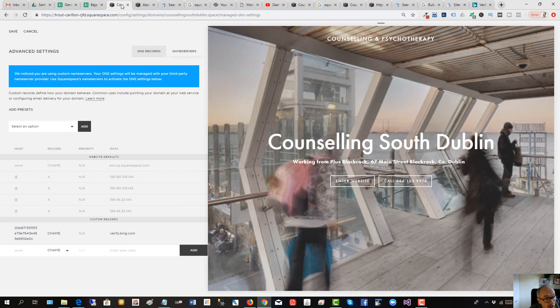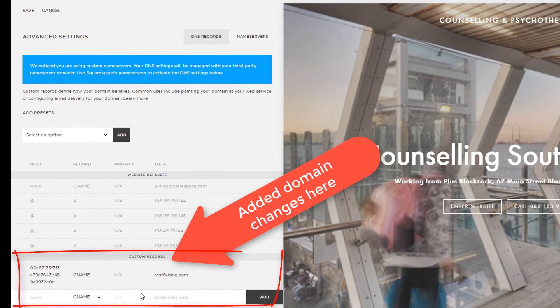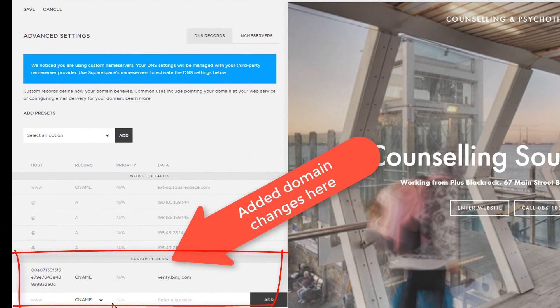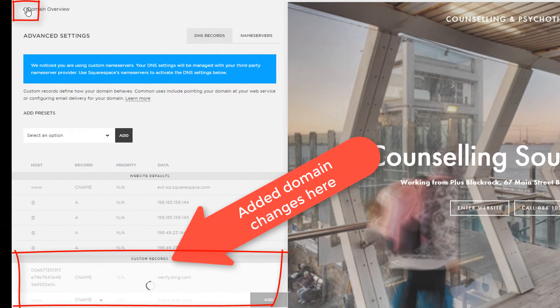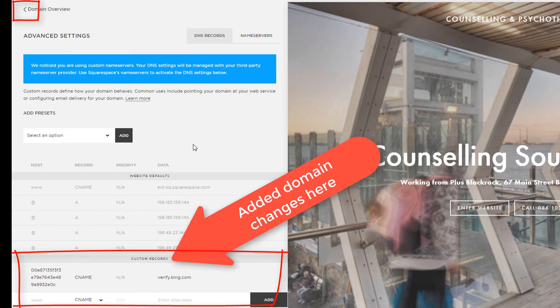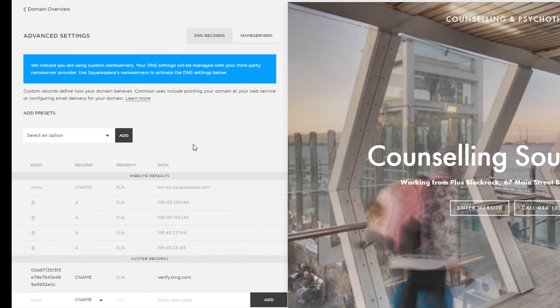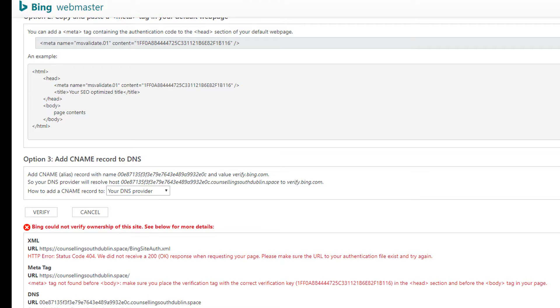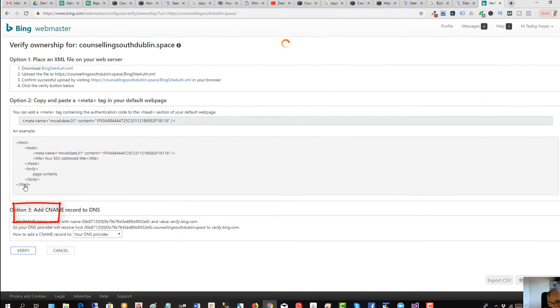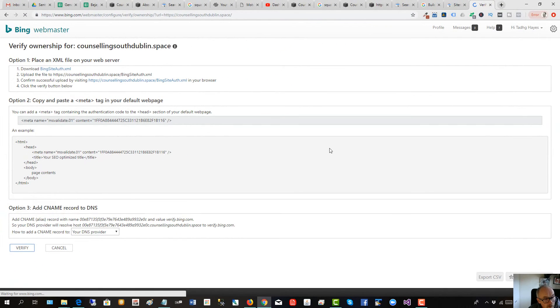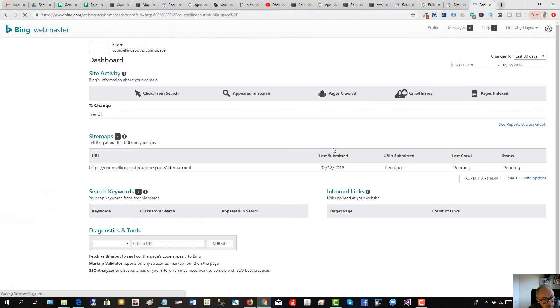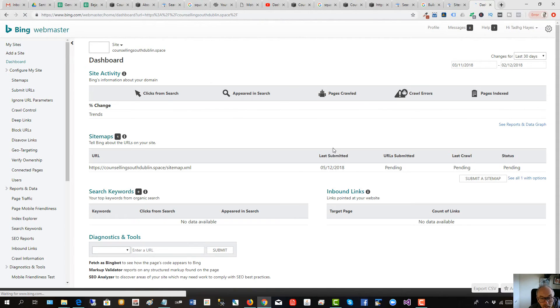So I've saved my changes. We'll go back to Bing and we'll verify again. It's loading, seeing any joy, and it's worked. We didn't have to wait 24 hours.